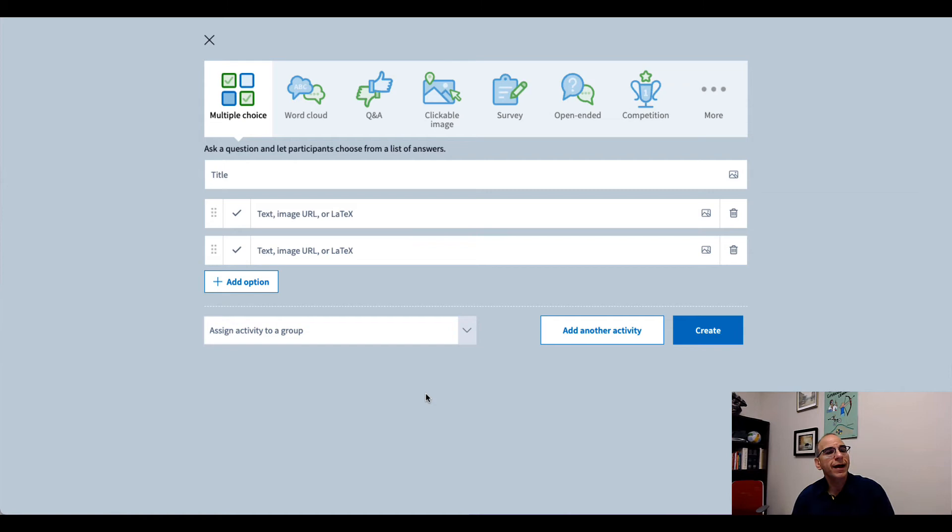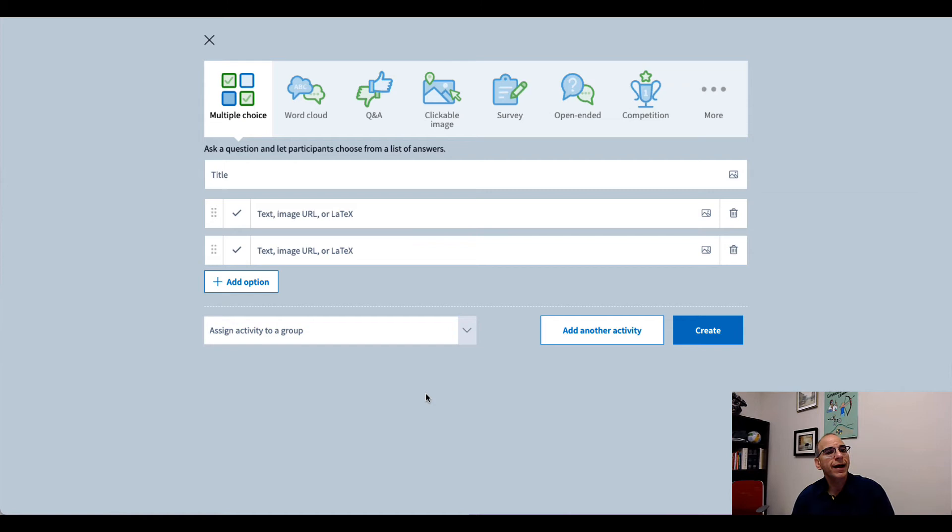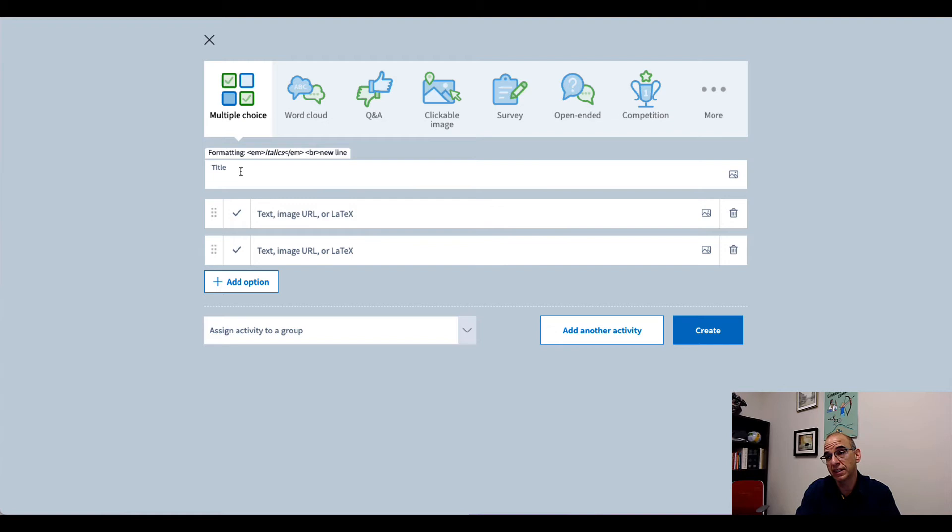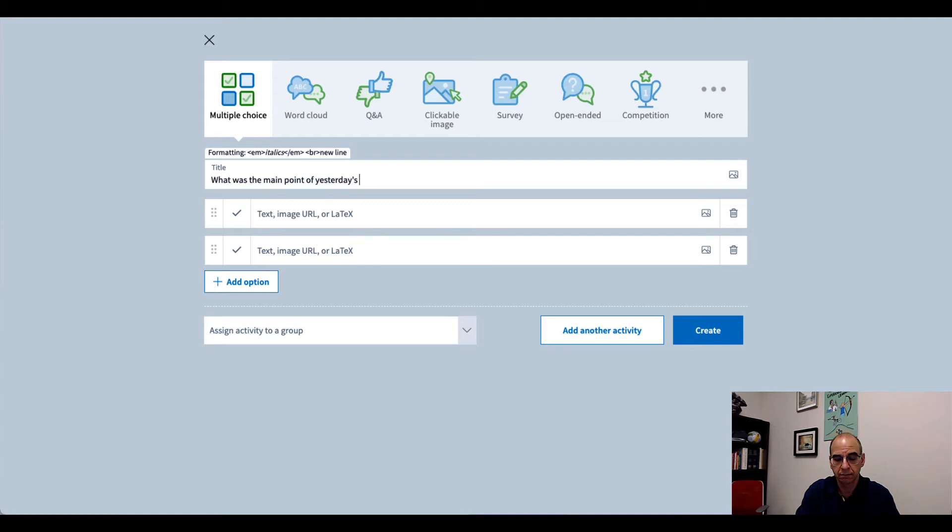So now I have a chance to do multiple choice questions, word clouds, Q&A, all of these different items that you can do. Let's choose the simplest thing, a multiple choice question. So I'm going to go ahead and add a title. So if I wanted to get a comprehension test at the beginning of the class to say, what was the main point of yesterday's lecture?